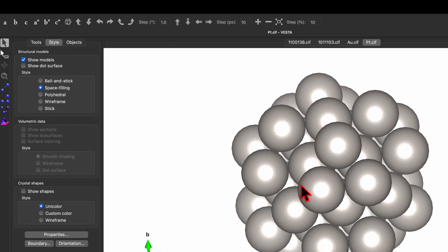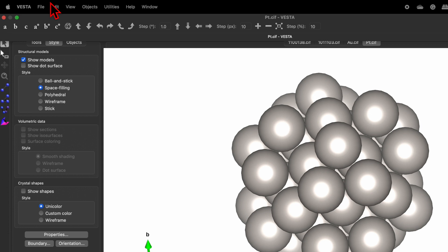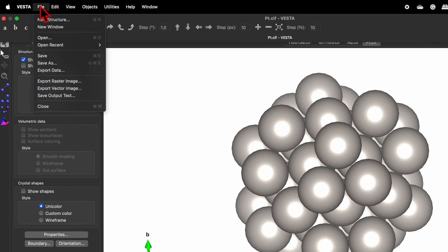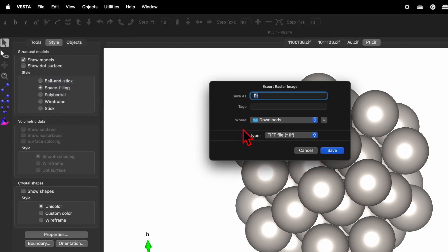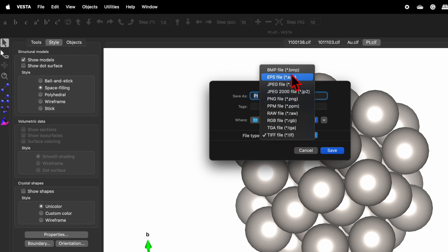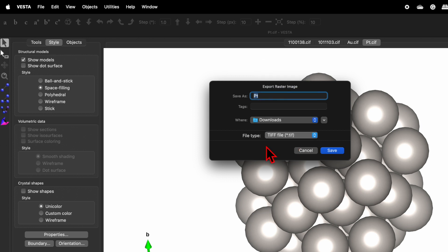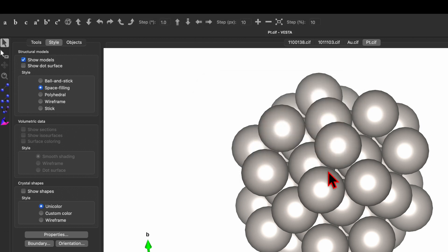If you want to save this file, go to File → Save As, or use Export Data → Export Raster Image. You can give the file a name, choose the file format, and simply click Save — the image will be exported.